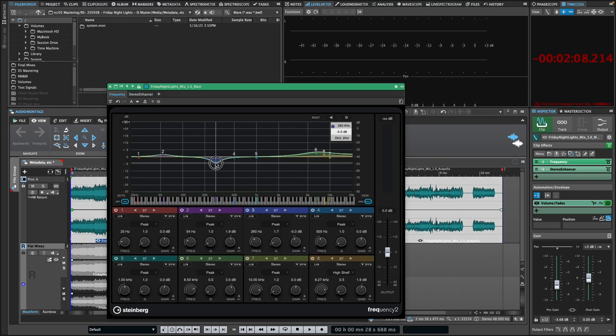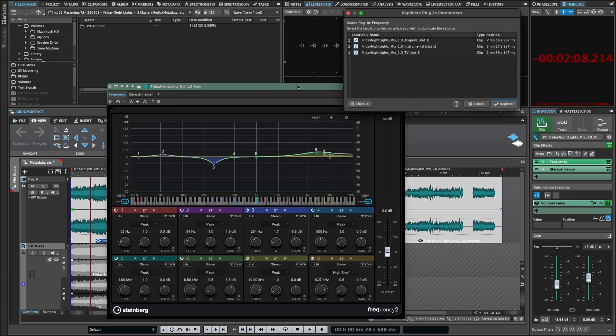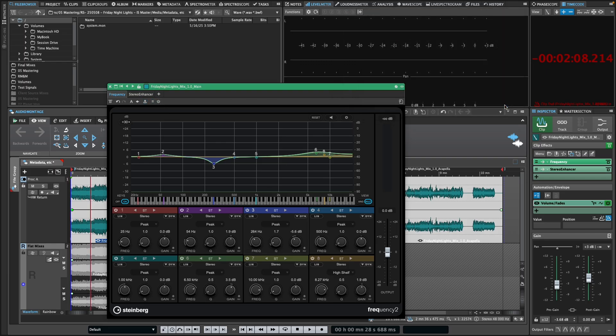Moreover, WaveLab remembers your selections, so if you make further adjustments, the following updates get even quicker.